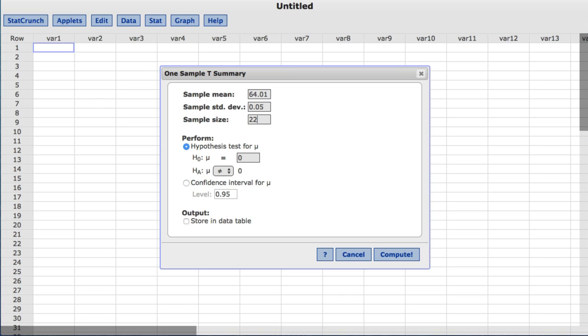Under perform hypothesis test is chosen by default. We'll enter 64.05 for the null value of the population mean.